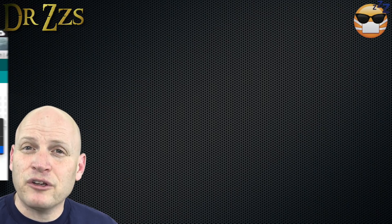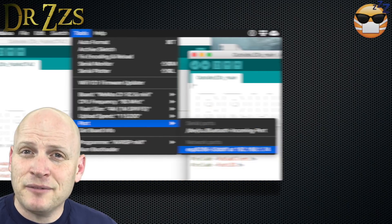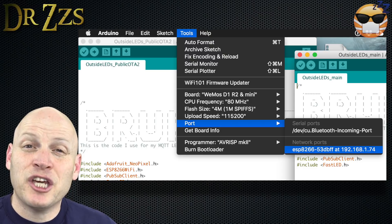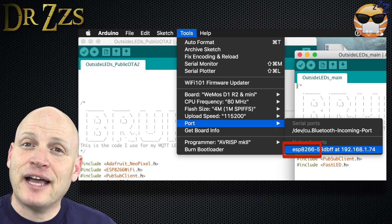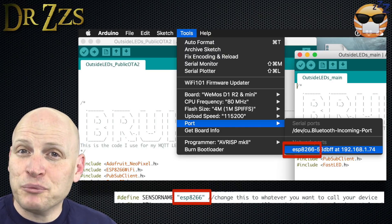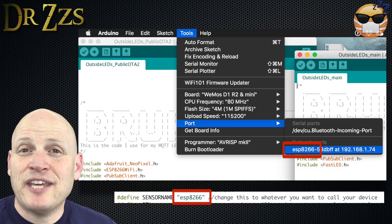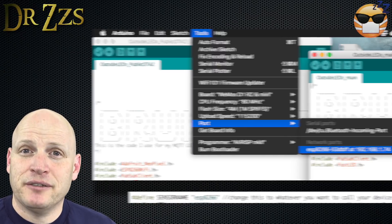Now save your sketch and upload it to your board using the USB connector just like you did before. But once this sketch is on your board, the next time you want to do an update, you can do it over the air. Now restart your Arduino IDE, open the Tools menu, and under Ports you should see a new network port with the name of whatever you called your board under sensor name. It'll also have the IP address of the board.